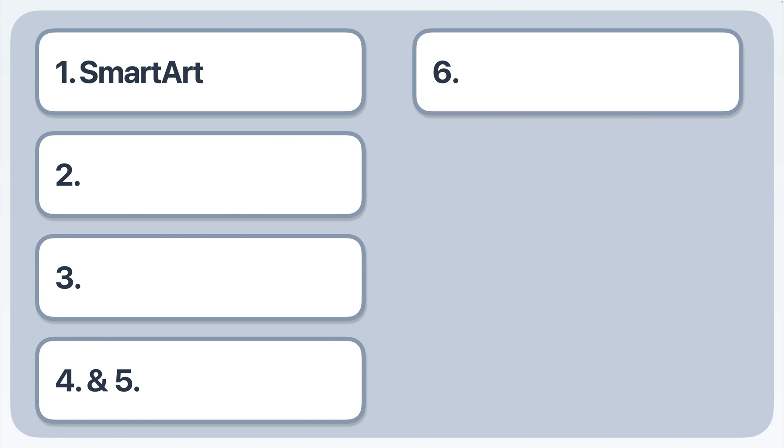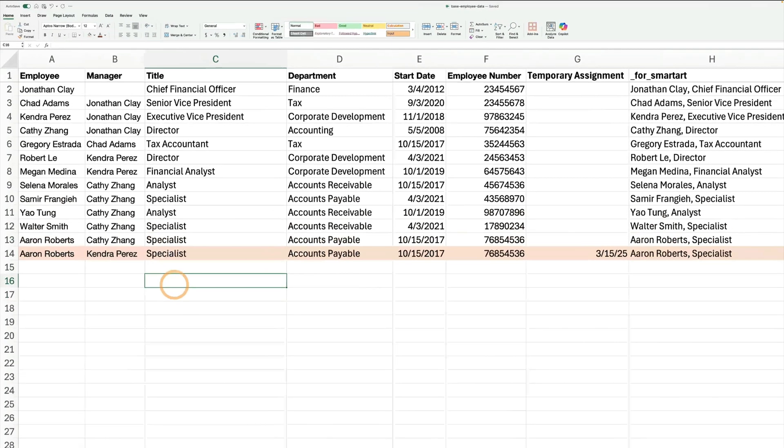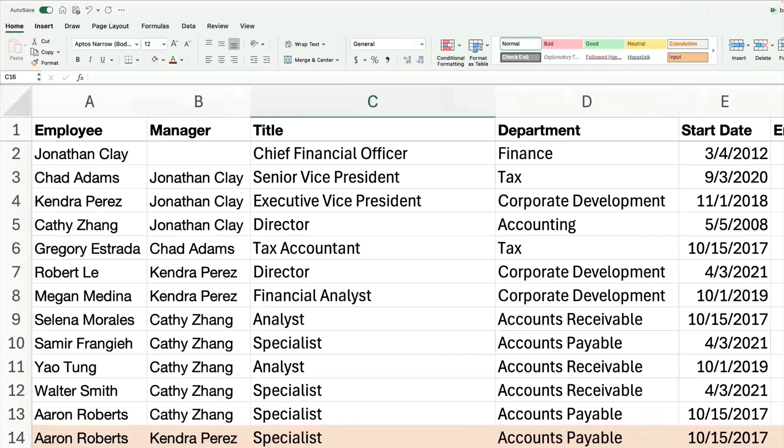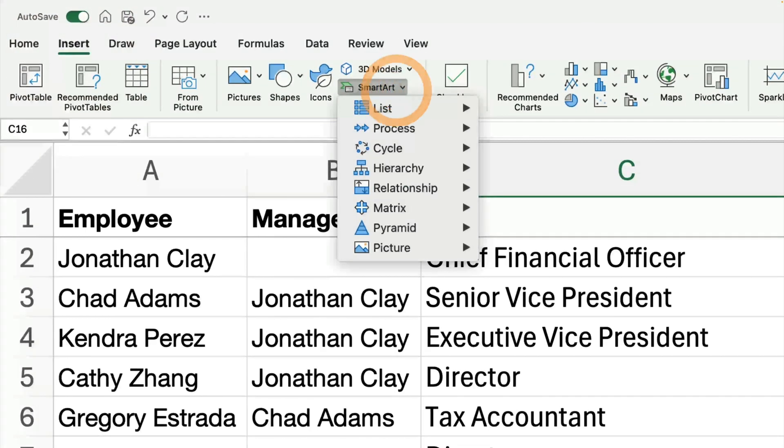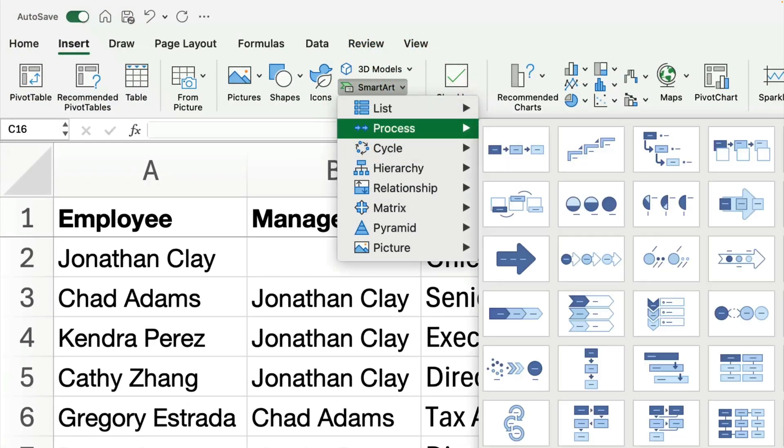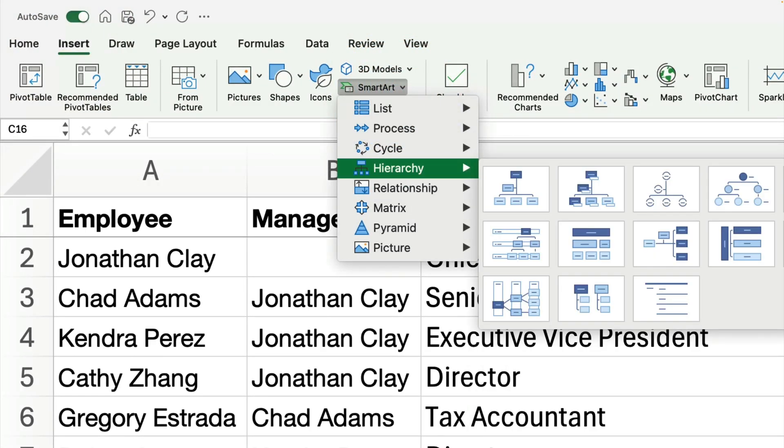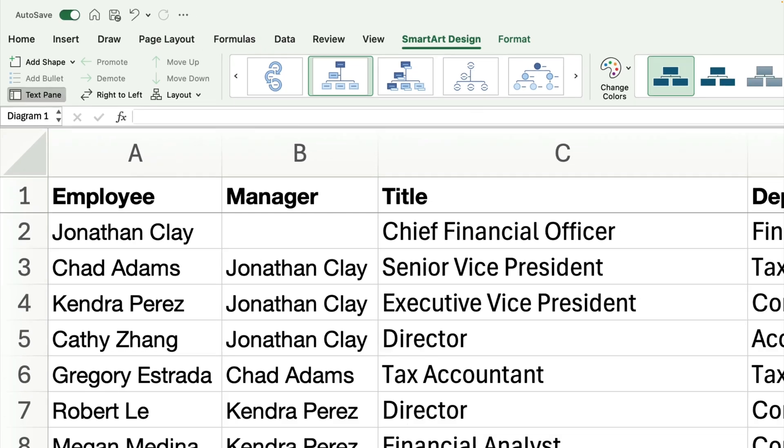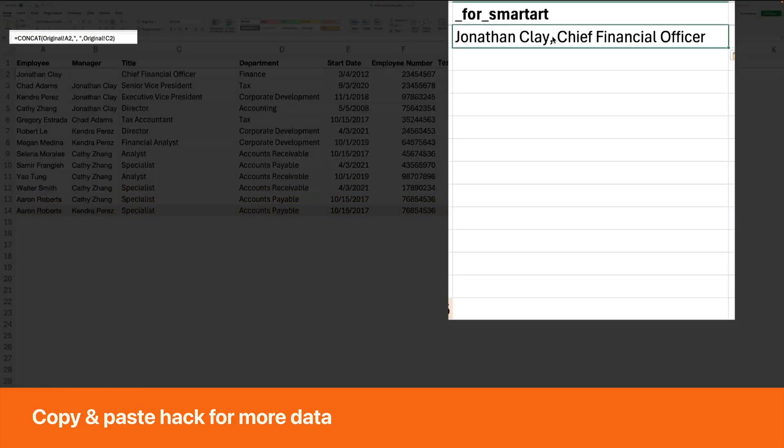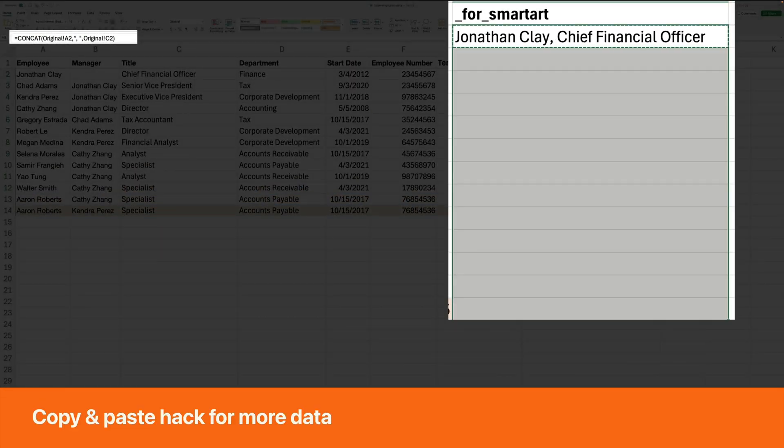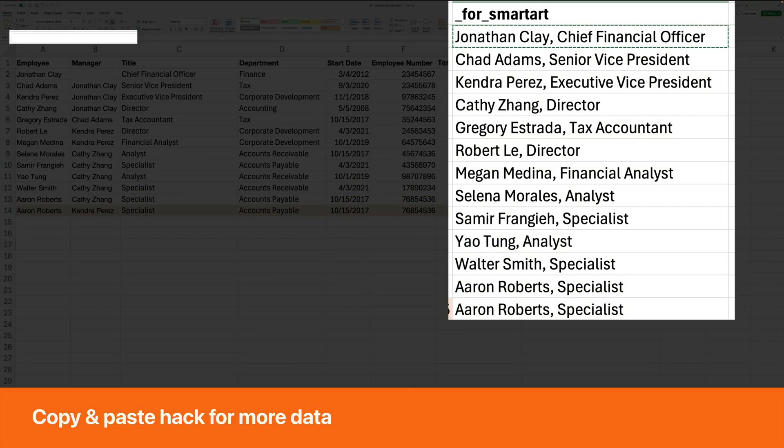Option one, use SmartArt. Microsoft Excel includes a feature called SmartArt which can create hierarchy diagrams including organization charts. Here's what you need to know.